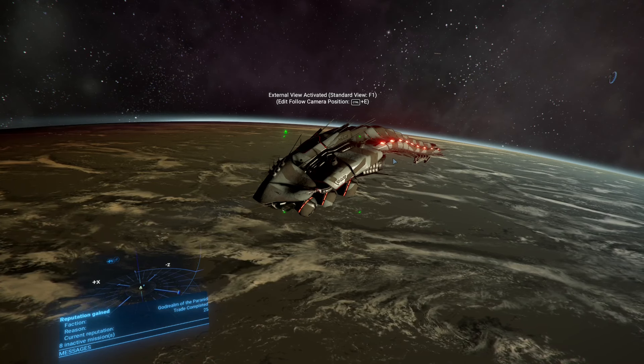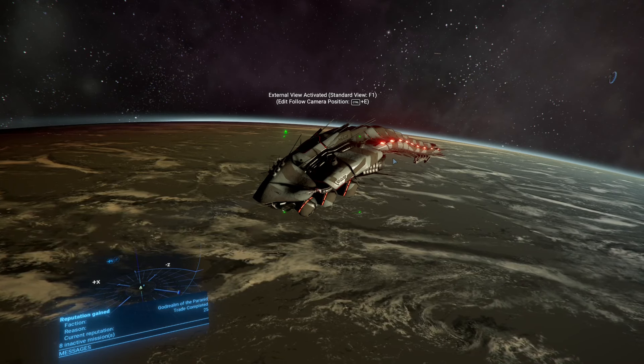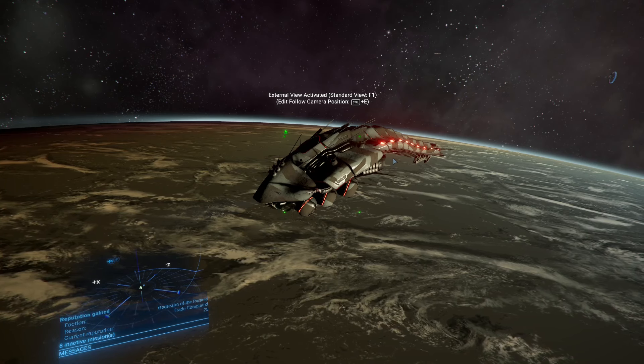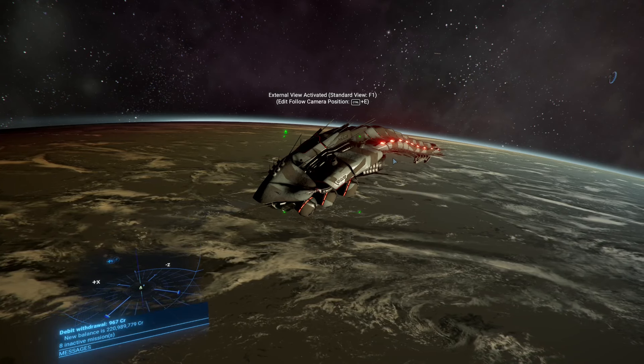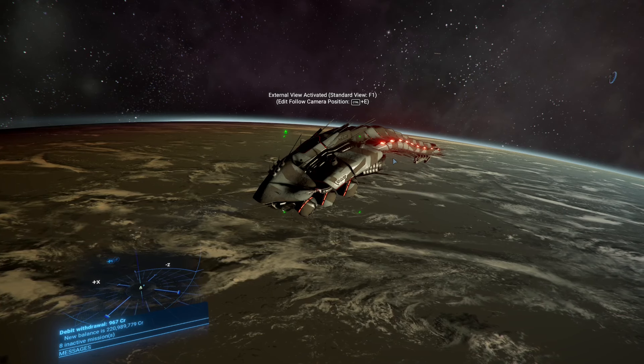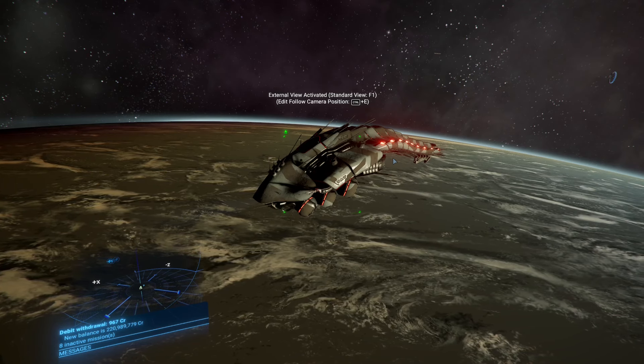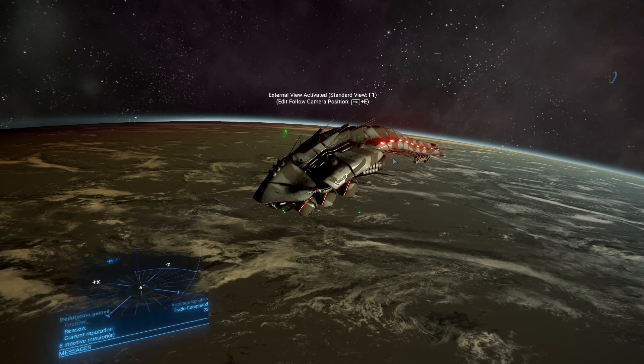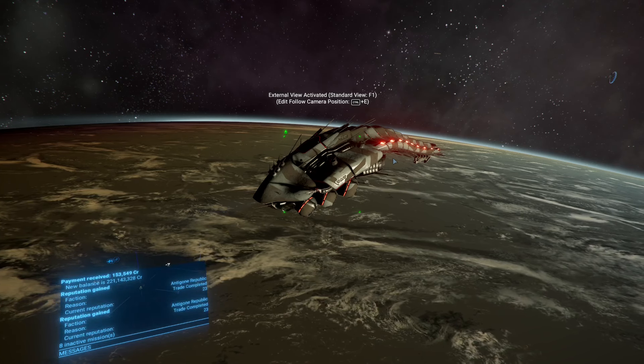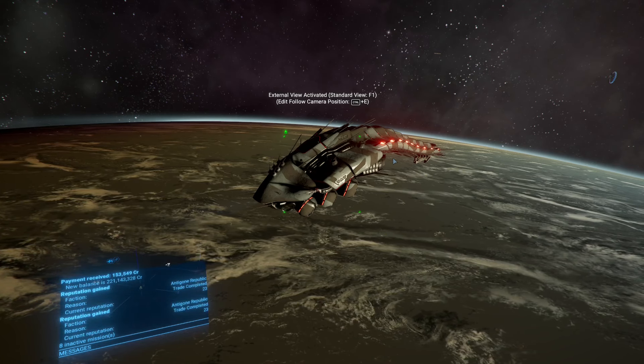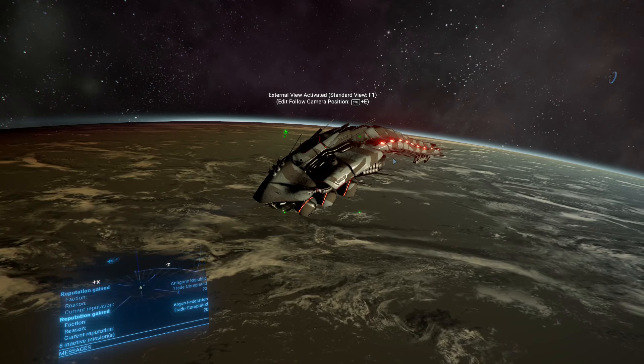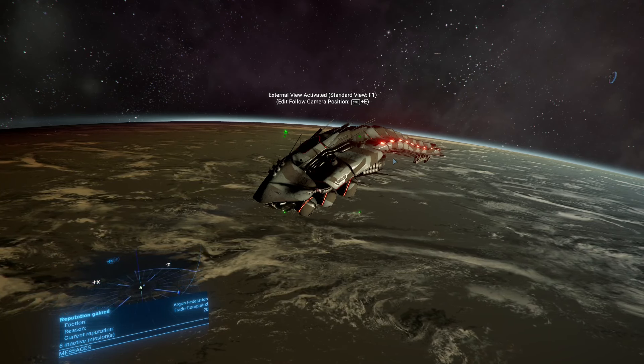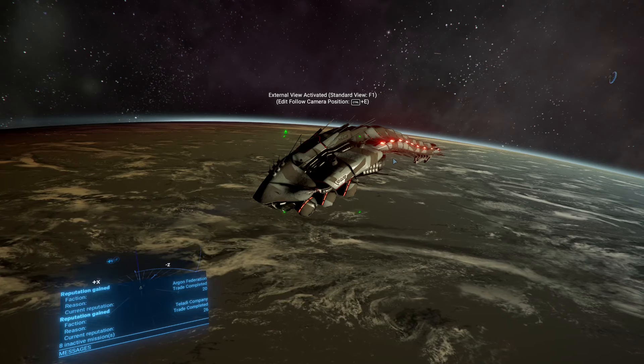I wasn't sure why we couldn't board Xenon craft. Figured out that was just a bug in the beta which was fixed in the second iteration. And now we have a little quote-unquote flotilla of Xenon ships.